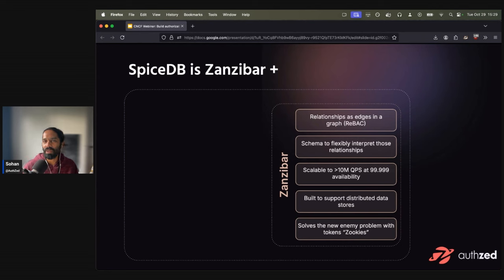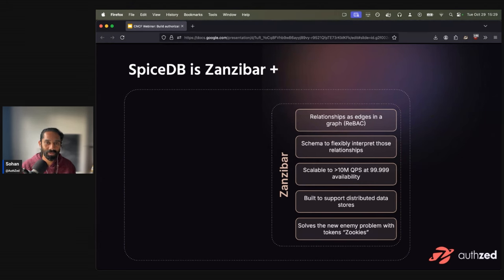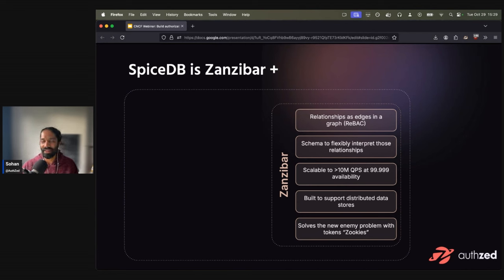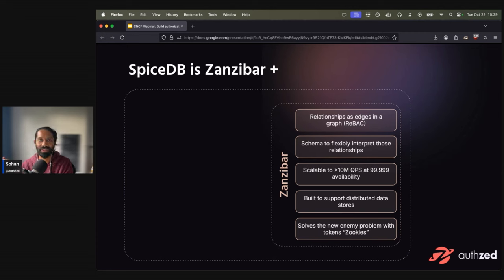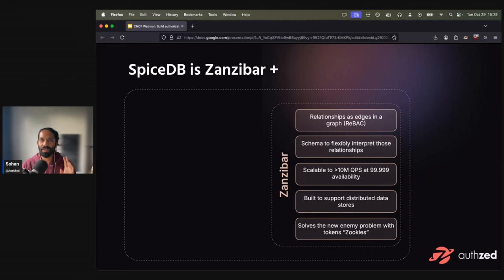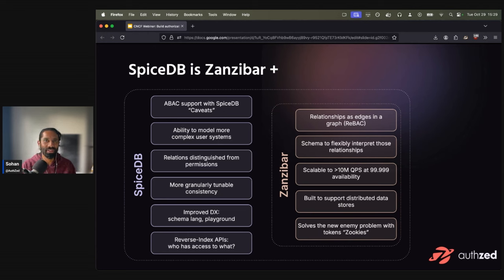Zanzibar also solved this thing called the new enemy problem with a concept of Zookies, which presumably stands for Zanzibar cookies. Essentially, the new enemy problem is, say Alice and Bob are on an access list to a folder. Alice removes Bob from that folder, and then Alice asks Charlie to move new documents to that folder. If you have not maintained the hierarchy or the ordering of what happened here, Bob should not be able to access that particular document in that folder. So that is the new enemy problem. And Zanzibar took care of that with the concept of Zookies.